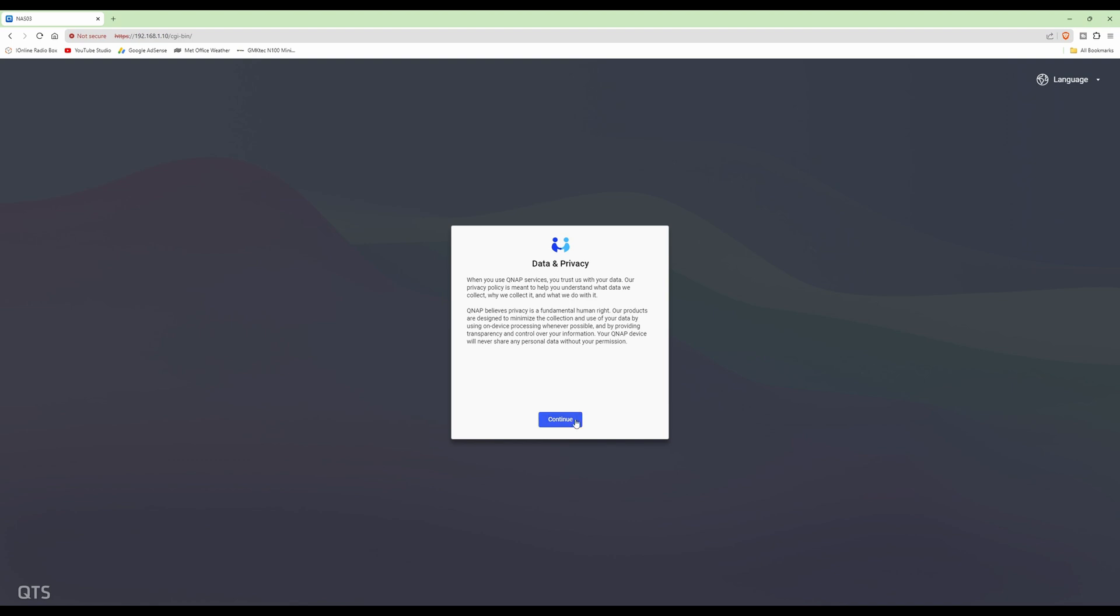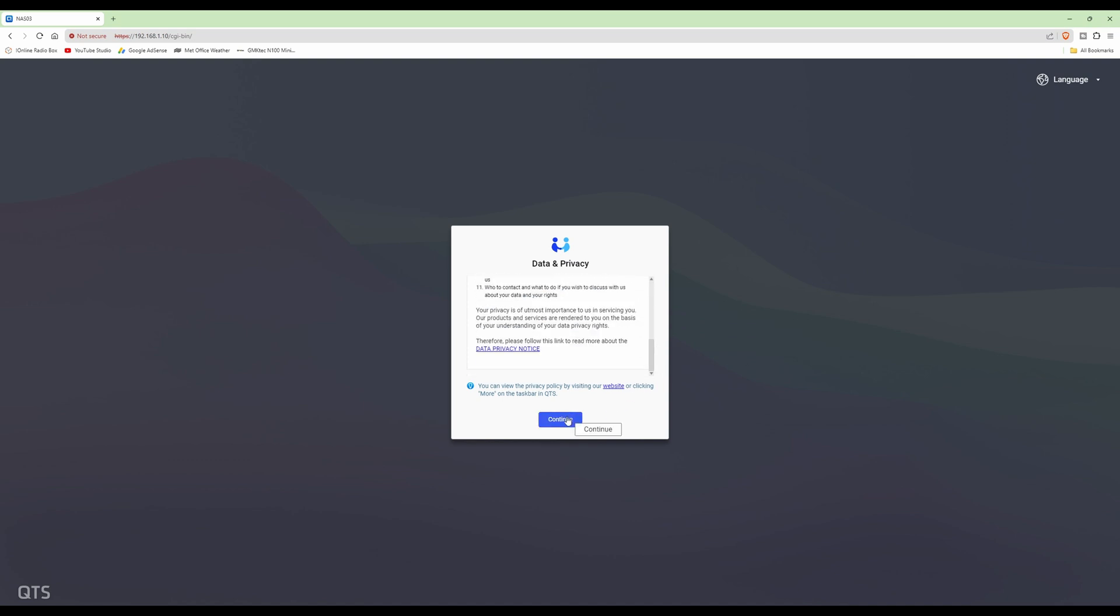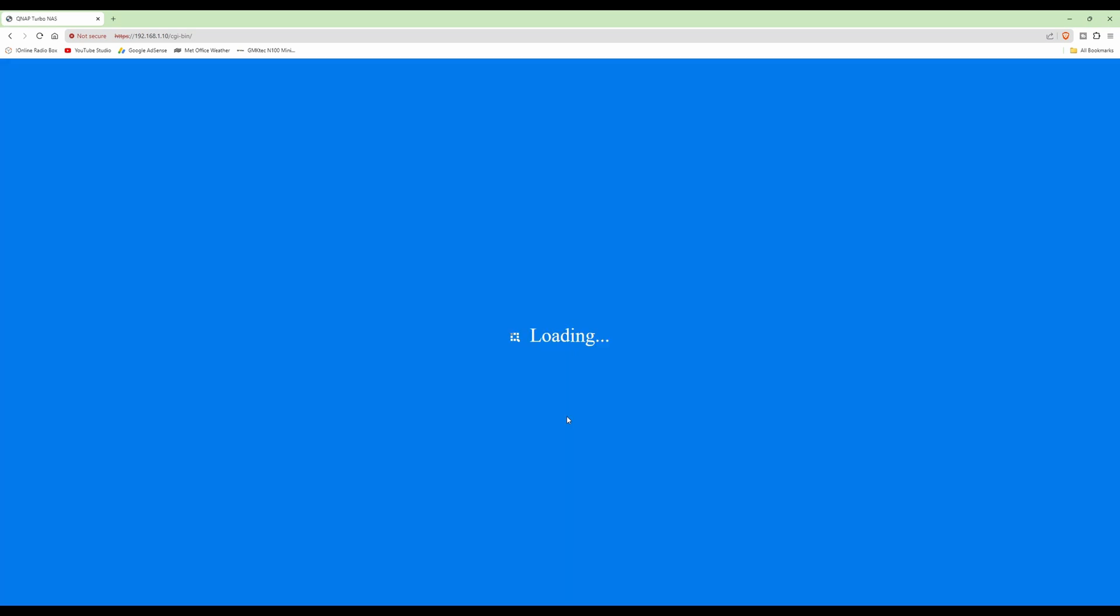Data and privacy again, click continue, and scroll down to the bottom for the data privacy notice, and click continue again.